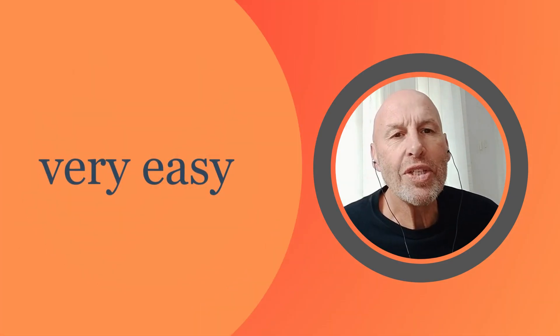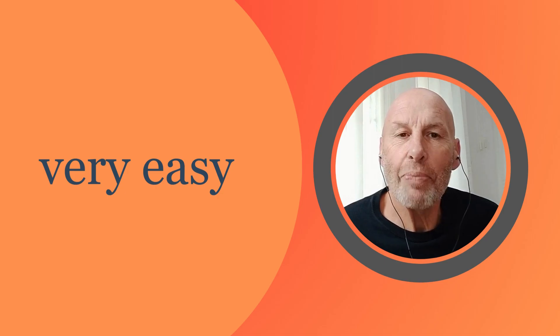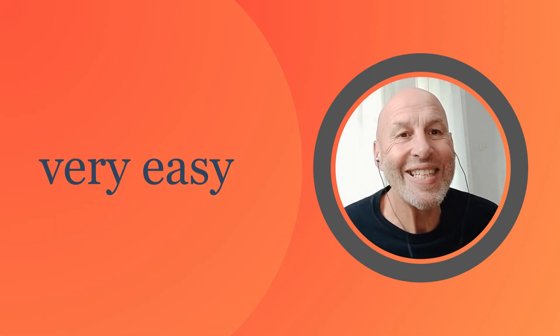We use this idiom to mean something is very easy. Okay, let's look at using this idiom in some sentences and dialogue.